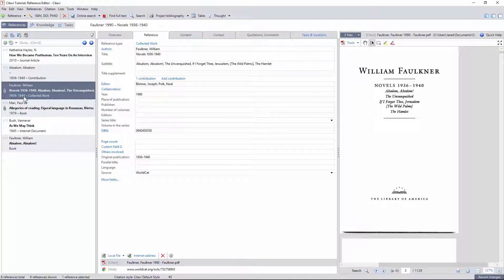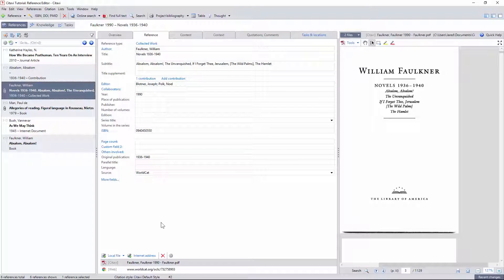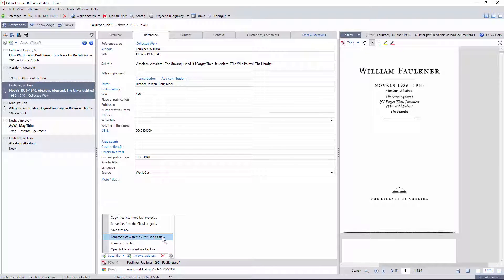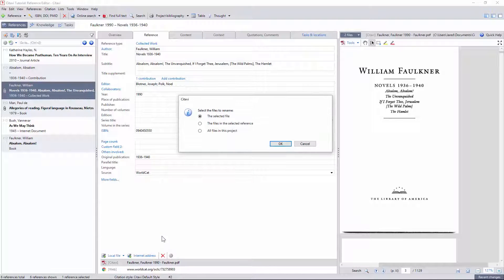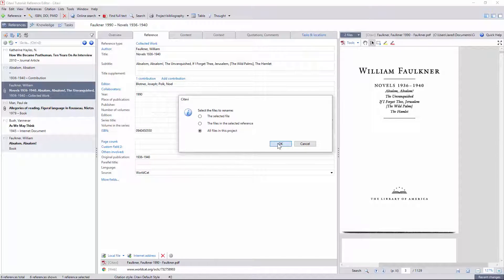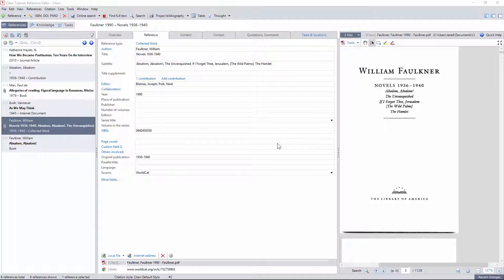I also like to rename all the files in the project with the original publication dates, which you can do by clicking the settings gear under the reference tab and selecting rename files with Citavi short title for one or all of the references in the project.